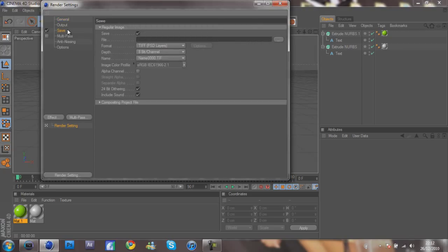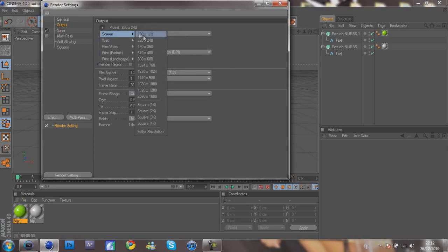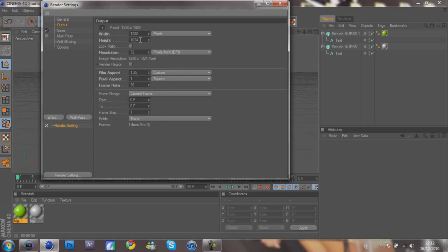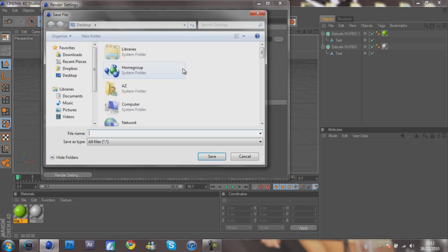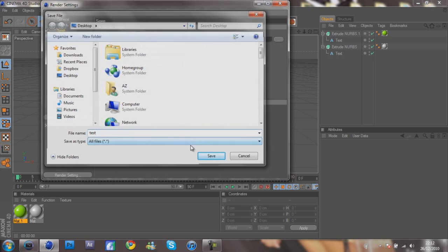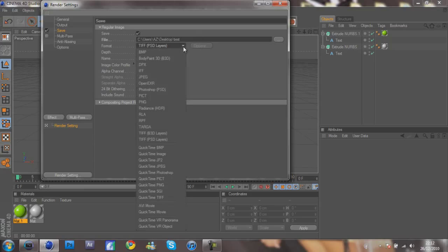So what I'm going to show you is how to render it and put it over a picture in Sony Vegas. You want your output to be, obviously not that, you want it to be 1280 by 720 pixels. Then you want to go to Save and you want the file to be a PNG file.